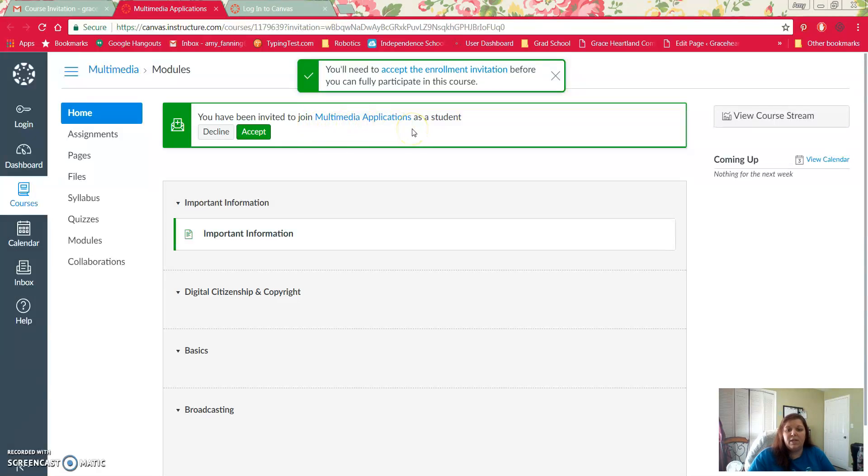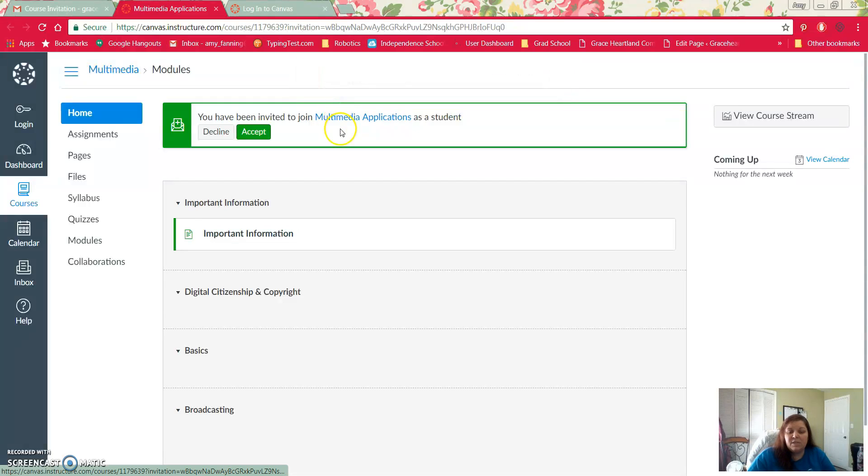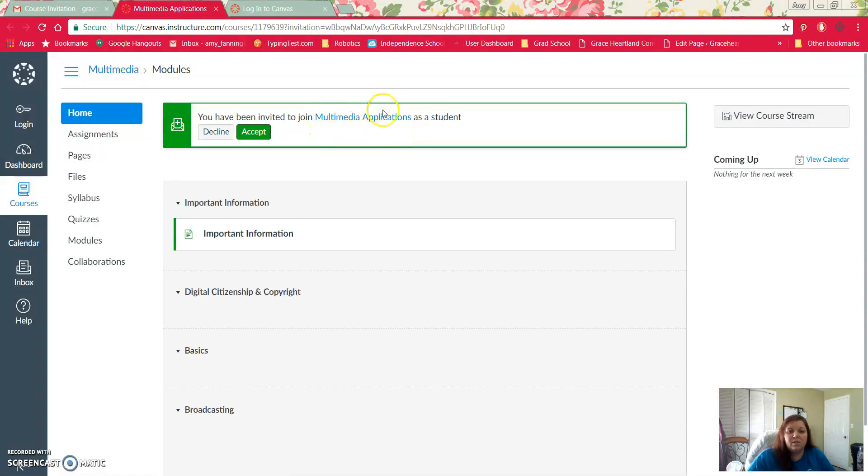This one is specific for multimedia applications but if you're taking medical detectives or automation robotics that would be right here. So the very first thing you need to do is click accept.